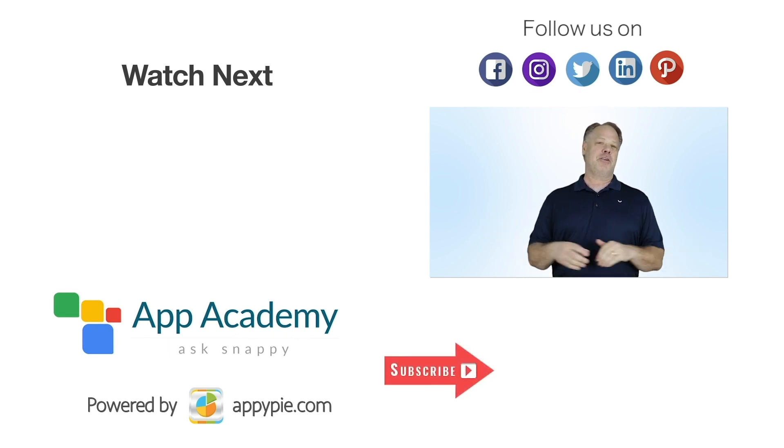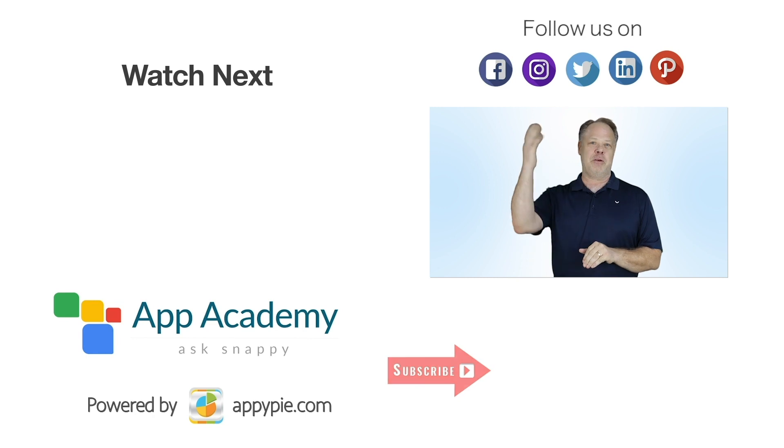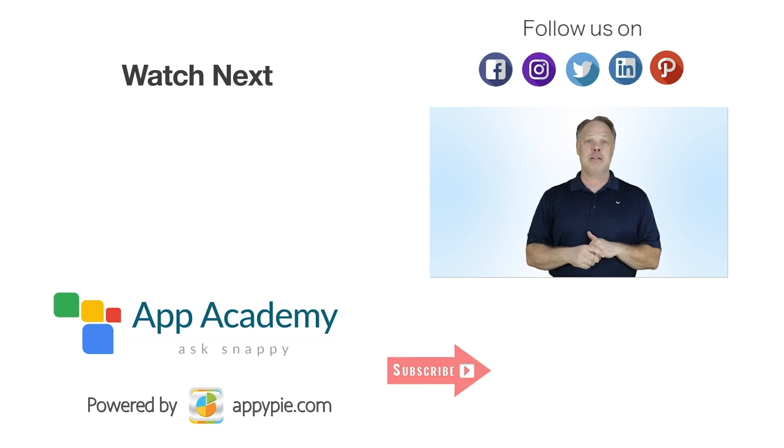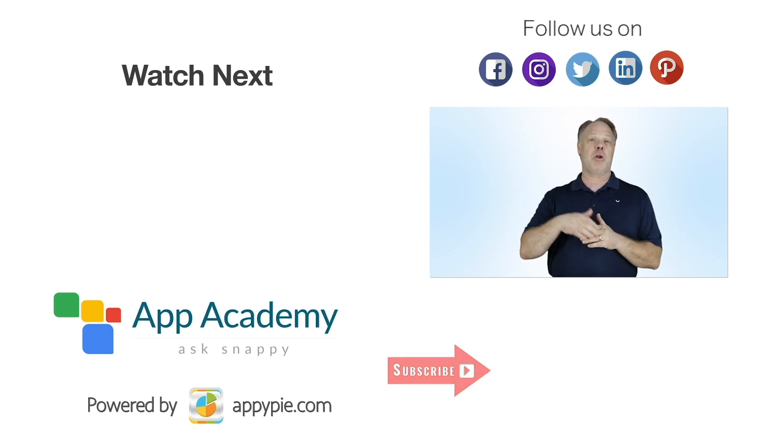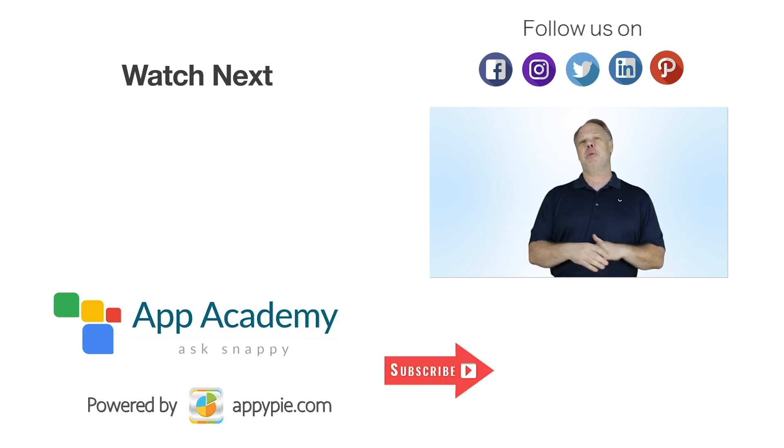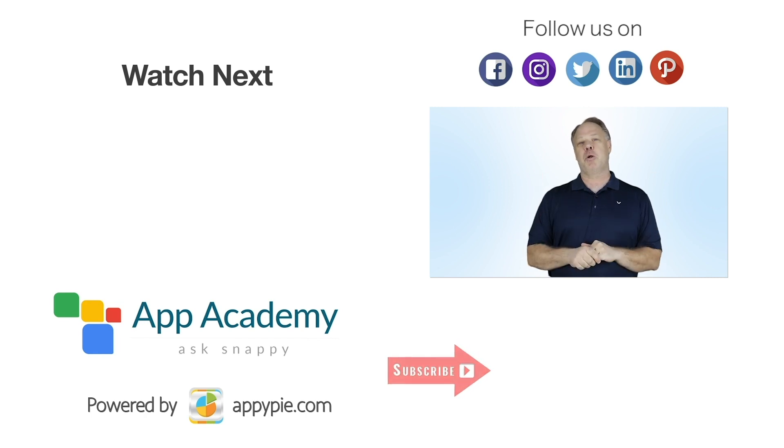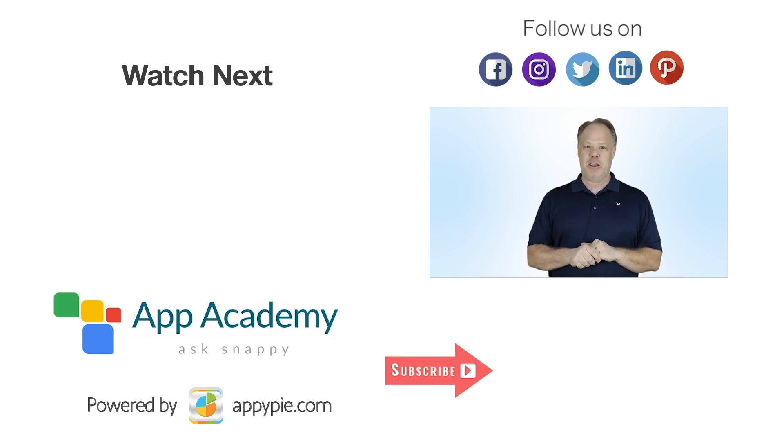Also, share it on your favorite social media channel, whether it be LinkedIn, Facebook, or Twitter, and join the family here at AppyPie.com as we change the world one app at a time. Thank you.